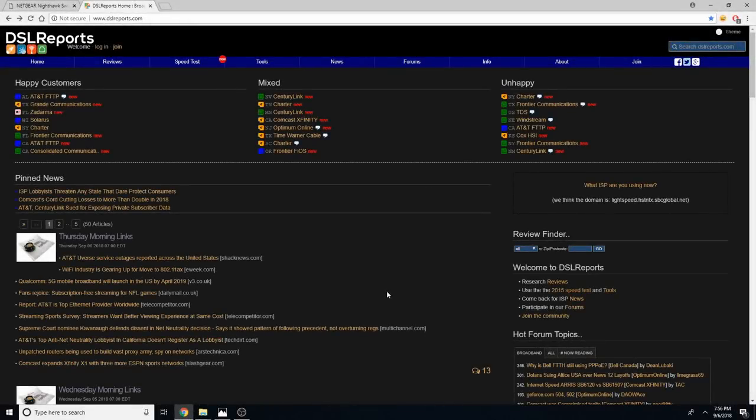Good evening, everyone. Welcome back to another video. My name is Glasscock. That's my last name and it's also the name of this YouTube channel. Hope that you guys are doing well today.